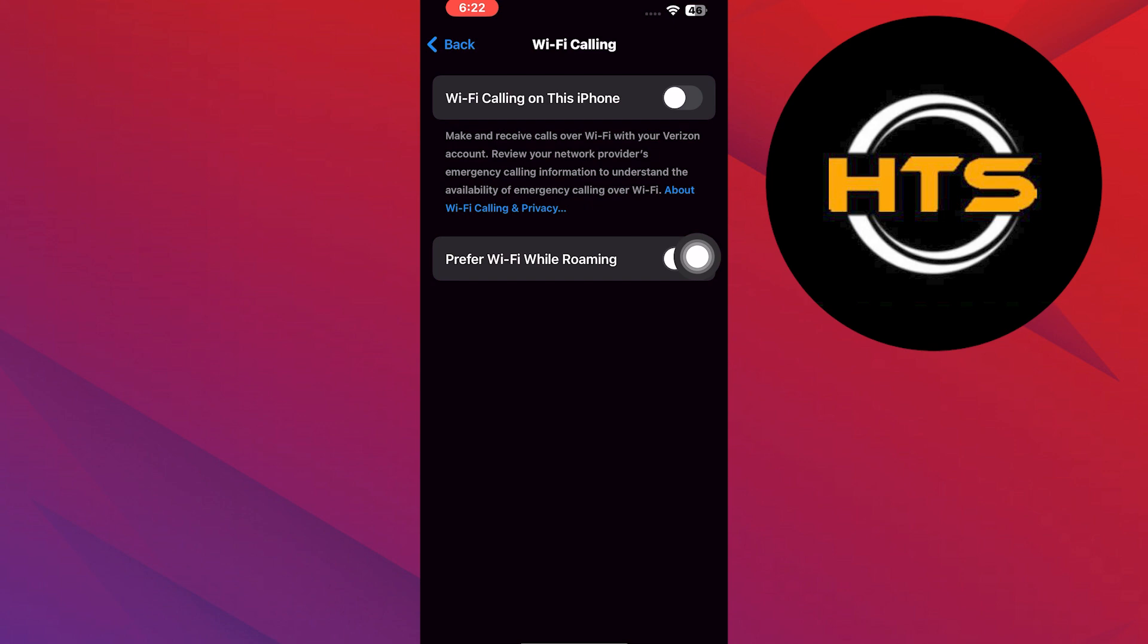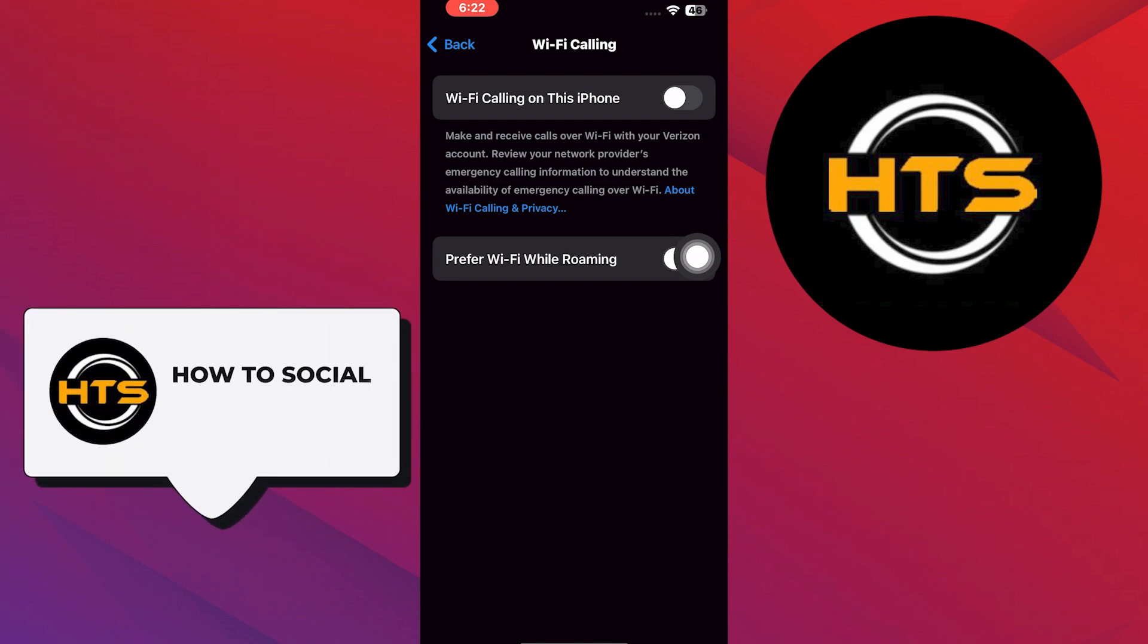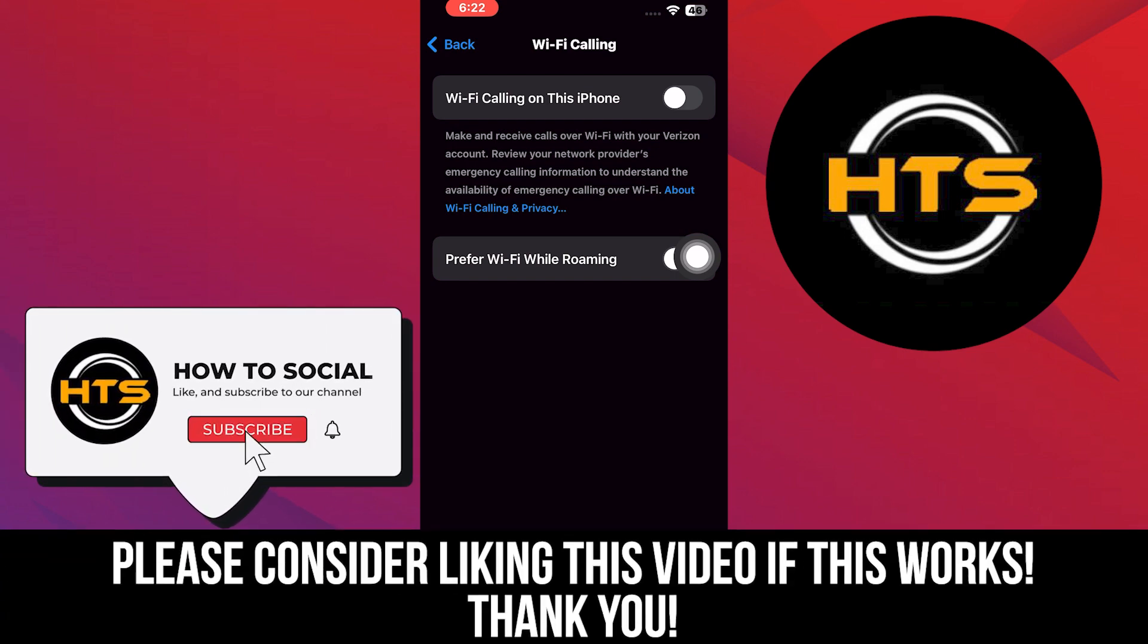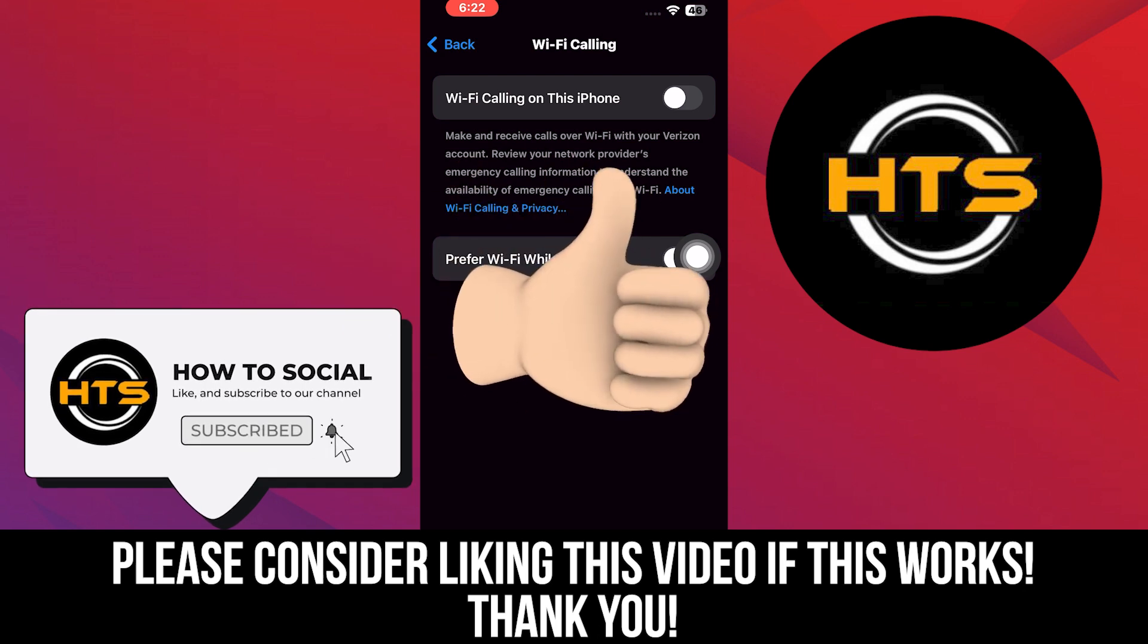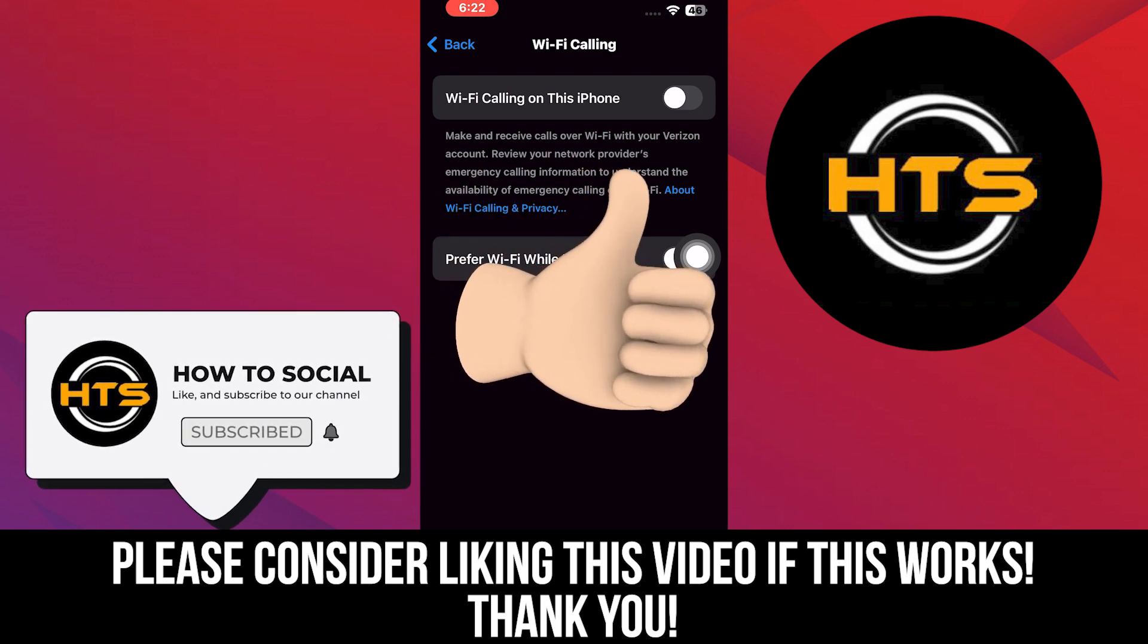Thank you for watching this video. Hope you got some value. Make sure to like the video and subscribe to the channel to get notified of new videos. See you in the next one.